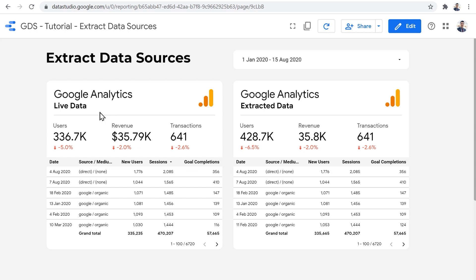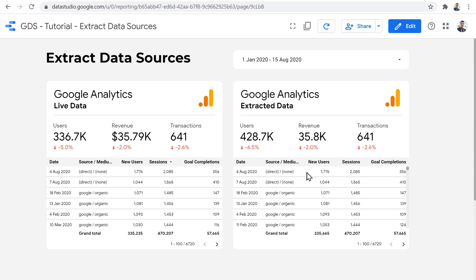The performance of the live data source, it depends on many factors, the server response time, the amount of data that you're requesting, the actual dimensions and metrics, are there any segments applied, and are there any processing that needs to be done on Google Analytics site to be able to return data. So if you want to ensure the maximum performance and absolute reliability to make sure that any time that your clients load your reports, data is there and will be loaded super quickly, you might want to use extract data source. Because it actually creates a snapshot and stores it as I've heard in a BigQuery table in the backend. So it actually uses the BigQuery infrastructure to store the snapshot of the data and make it available for Data Studio.